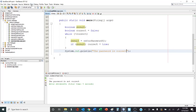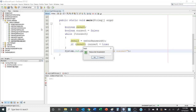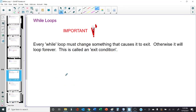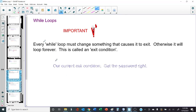Let's test this out. Incorrect. Incorrect. Incorrect. Incorrect. Correct. And now the program ends. That's perfect. Now, something important: every while loop has to change something that's going to cause it to exit. If you don't do that, the while loop is going to run forever. This is called an exit condition. It's possible you may want a program that loops forever — then you don't use an exit condition. But in our example, the exit condition is getting the password right. Once they get the password right, we exit.